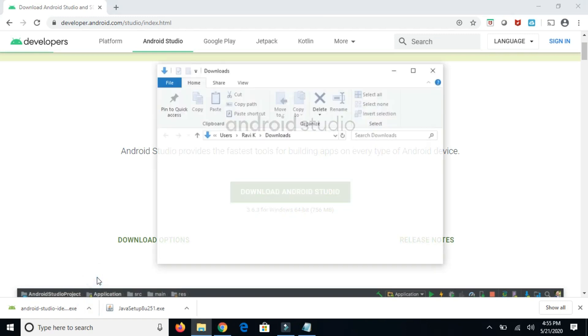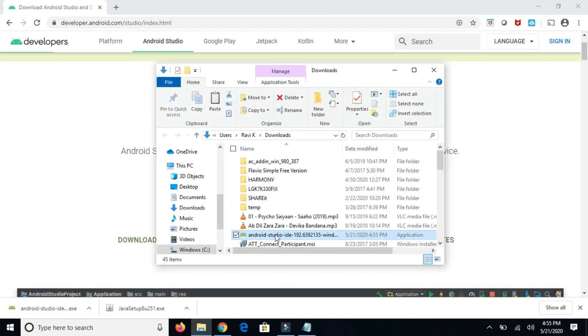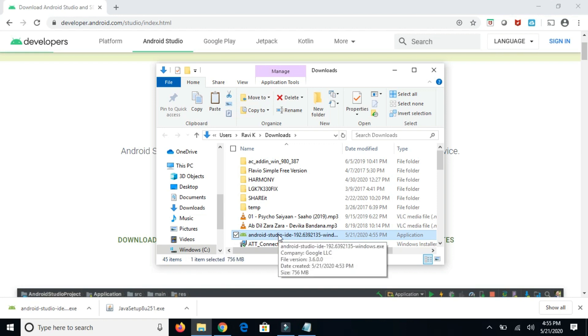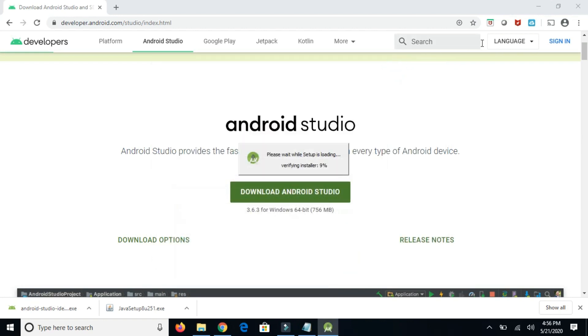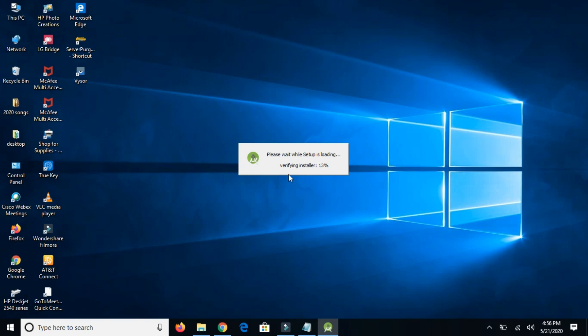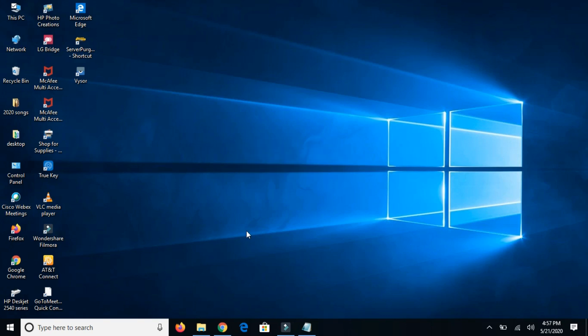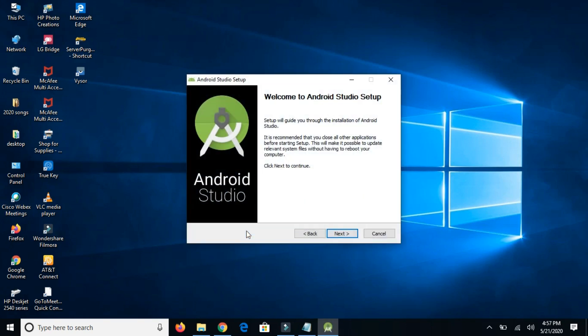Simply double-click on it. It will start extracting this software and it will start installation on your machine. Click on next. This is the first screen, welcome to Android Studio setup wizard. Simply click on next.